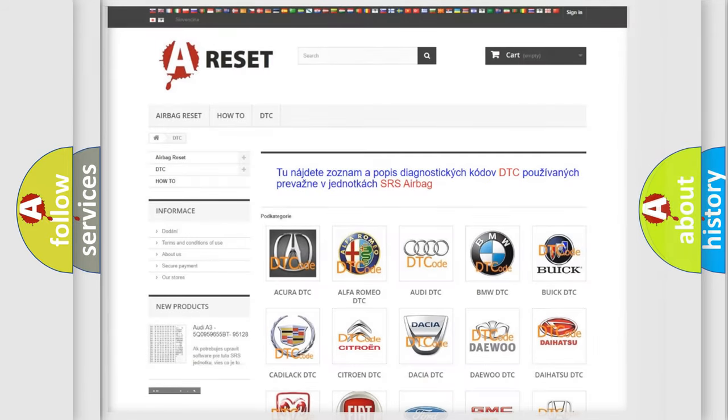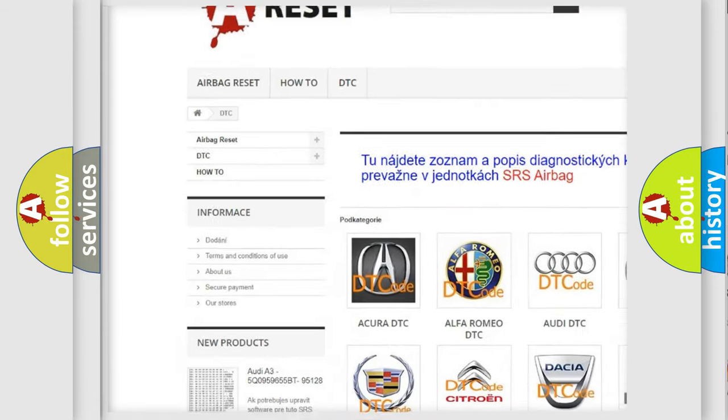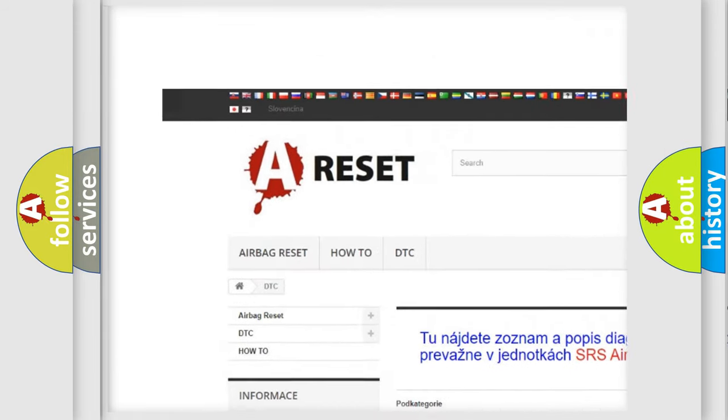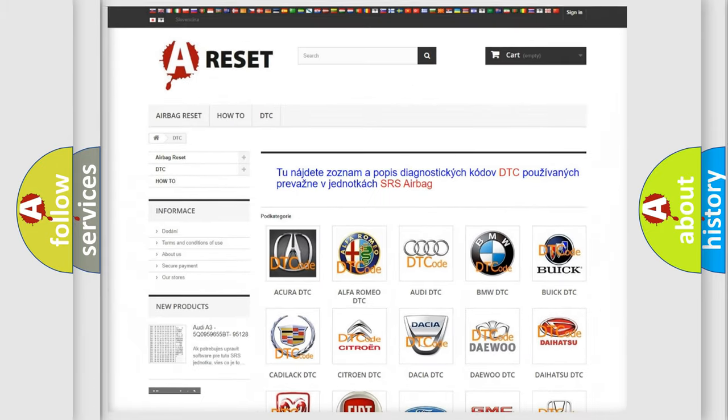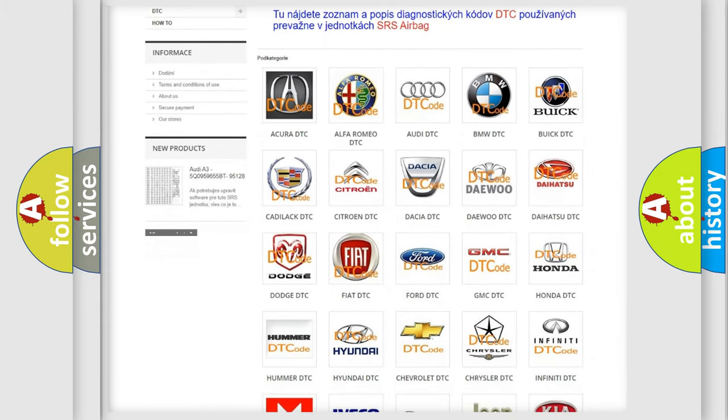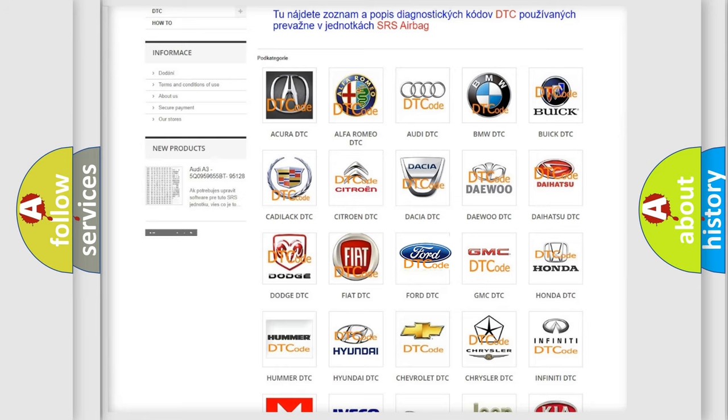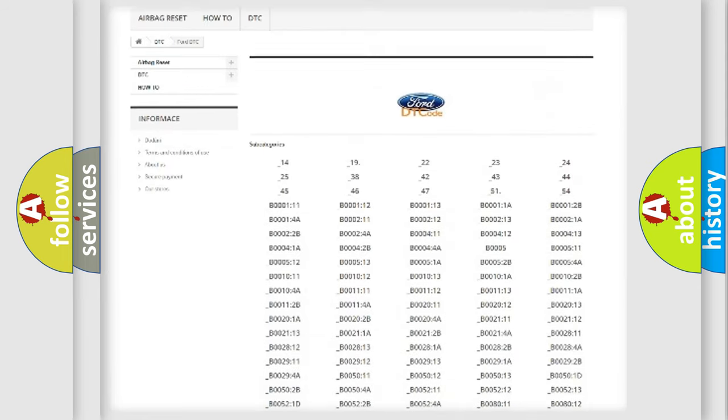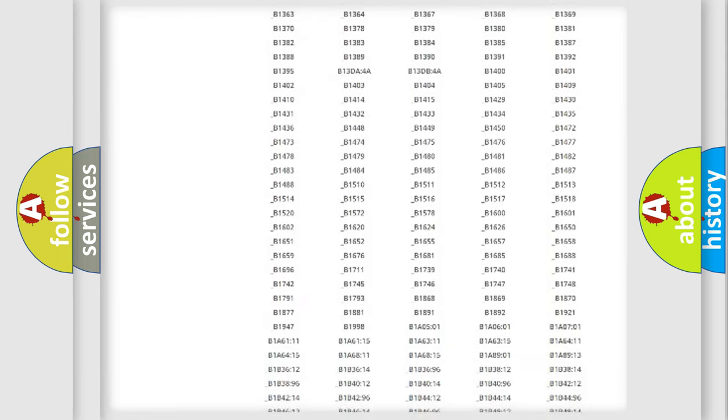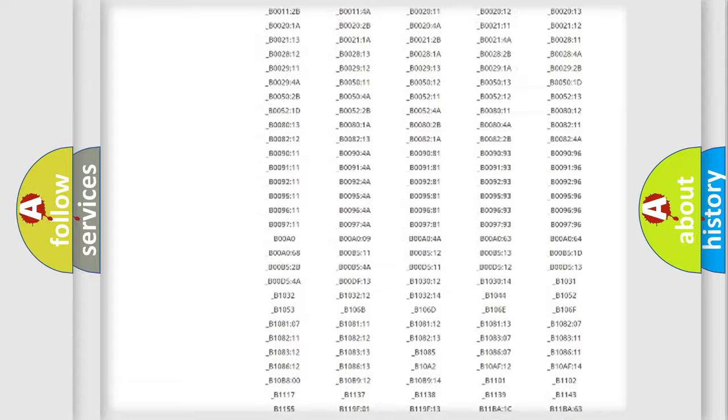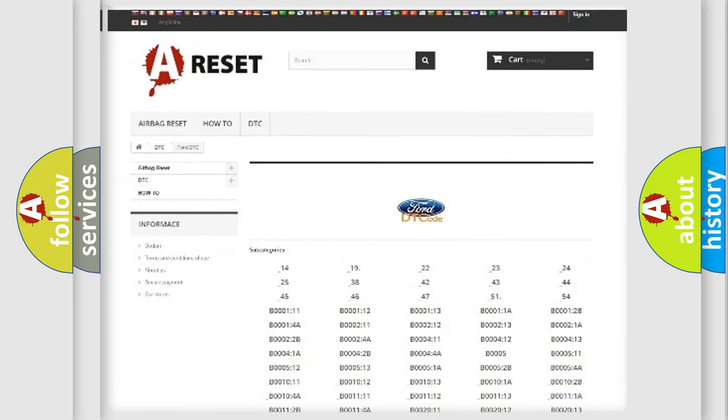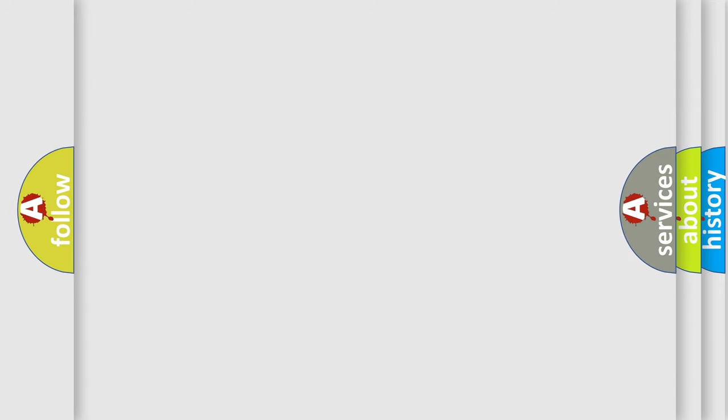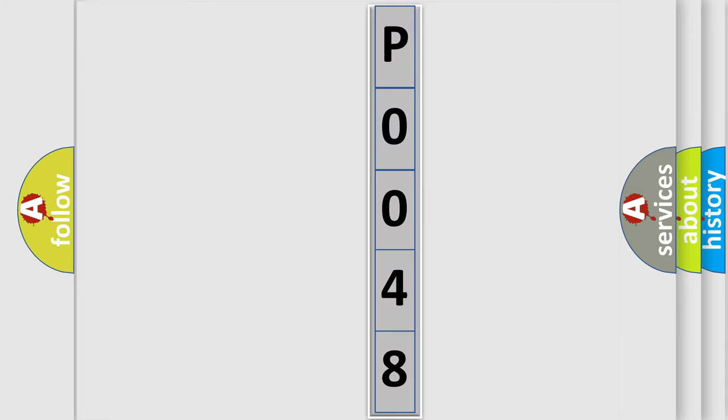Our website airbagreset.sk produces useful videos for you. You do not have to go through the OBD2 protocol anymore to know how to troubleshoot any car breakdown. You will find all the diagnostic codes that can be diagnosed in Infinity vehicles, and also many other useful things. The following demonstration will help you look into the world of software for car control units.